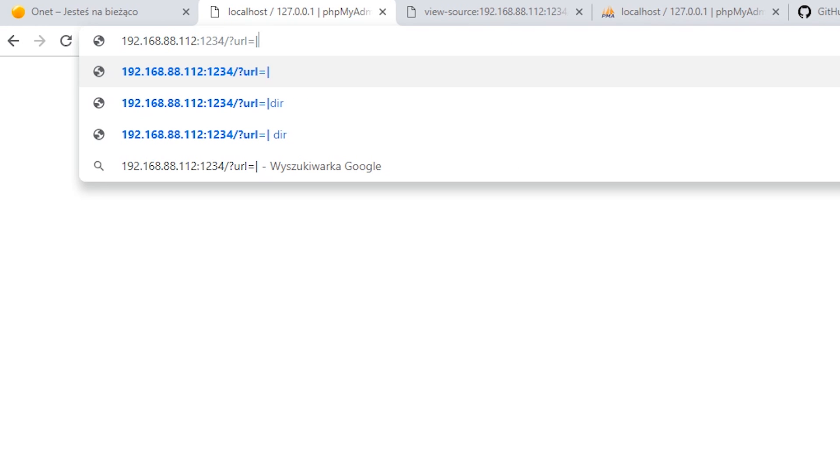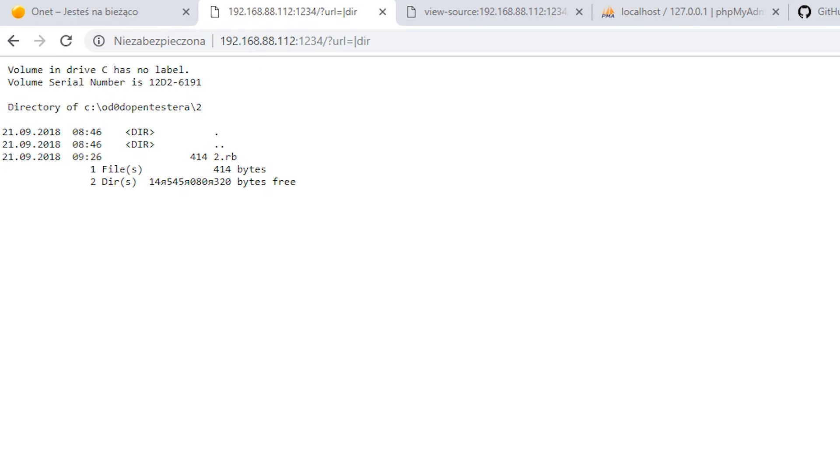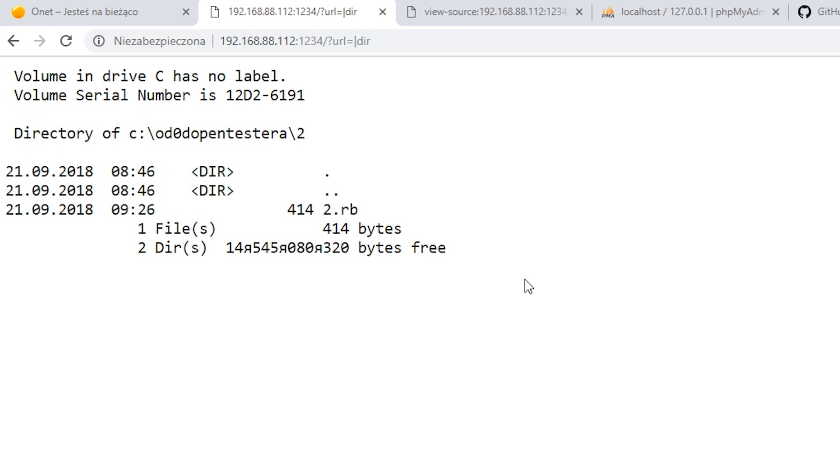So if we enter pipe dir instead of URL, we will get a list of files in the current directory, not a website as one could expect. Very interesting functionality that is probably known by only a few users.